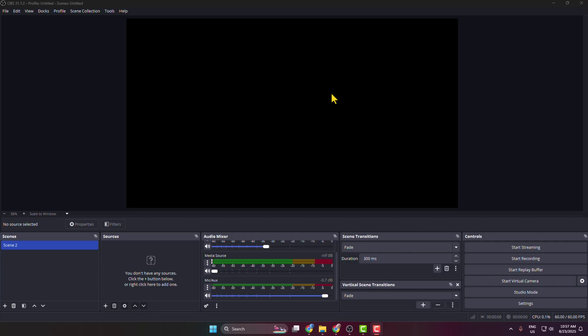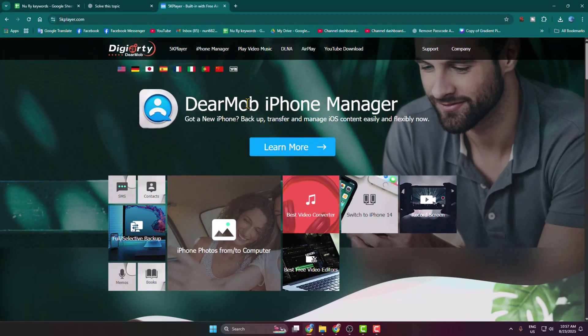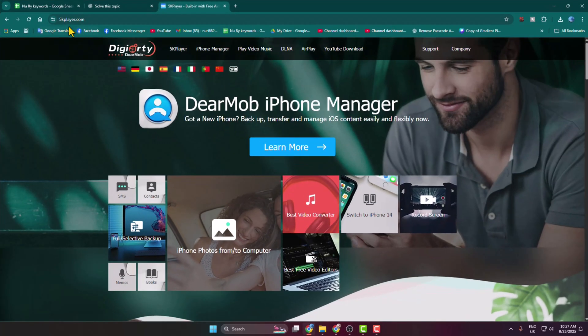In today's video I'm going to be showing you how to stream your phone gameplay screen on OBS Studio. So first of all we have to download an app on our computer, so just come to